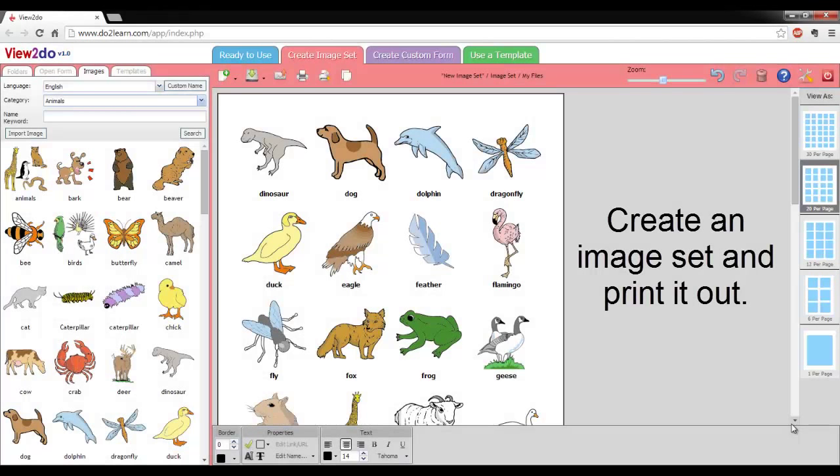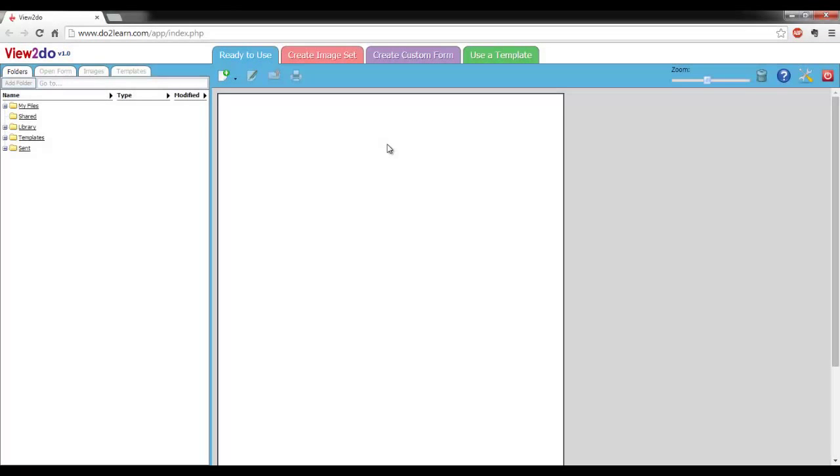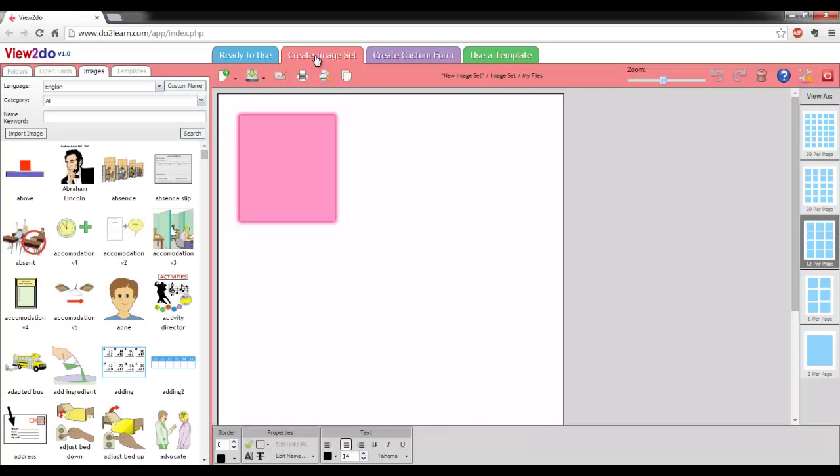This tutorial will show you how to create an image set and print it out. First, click the Create an Image Set tab in the top navigation bar.